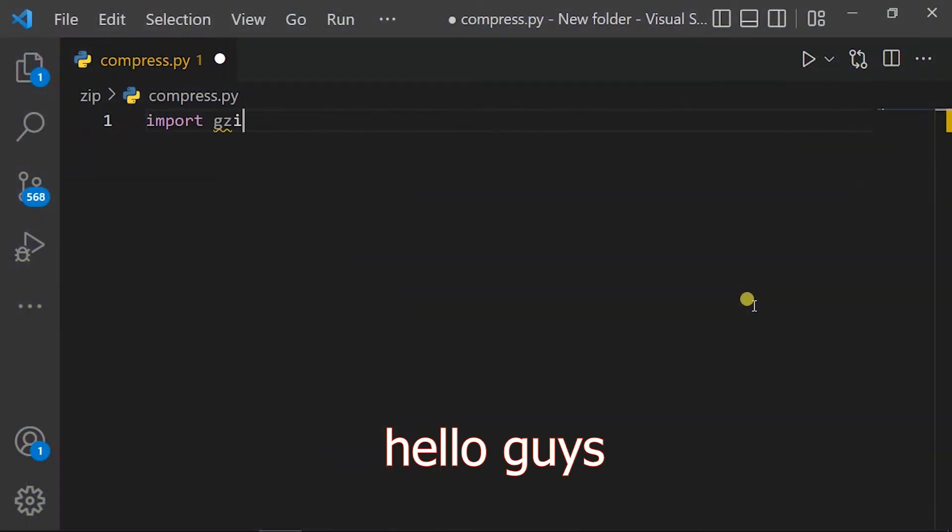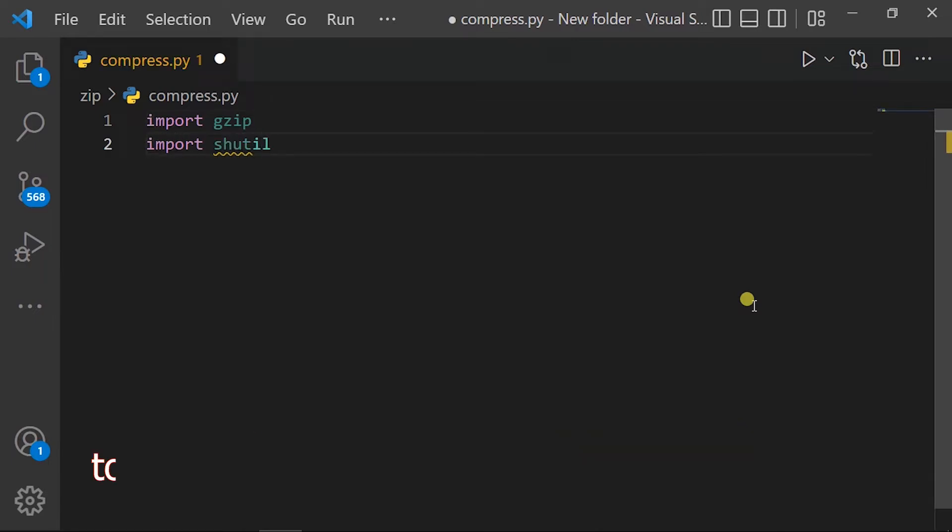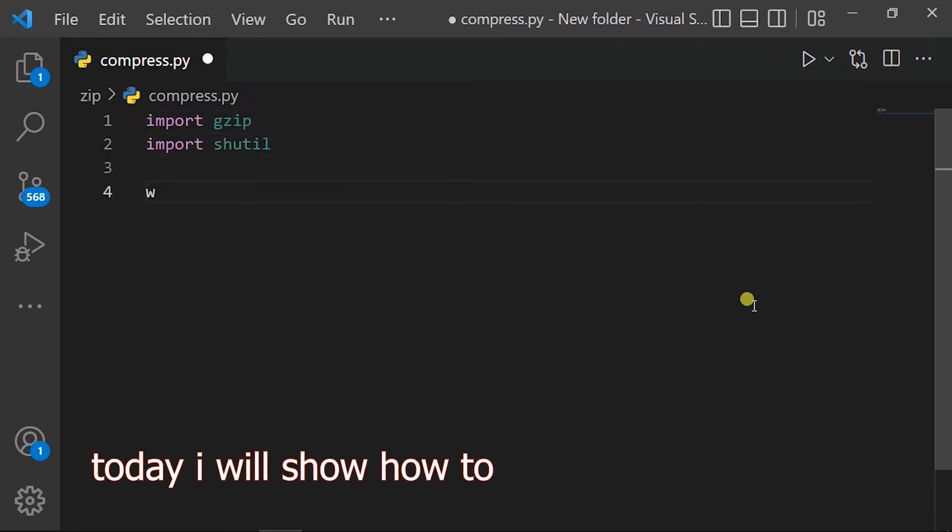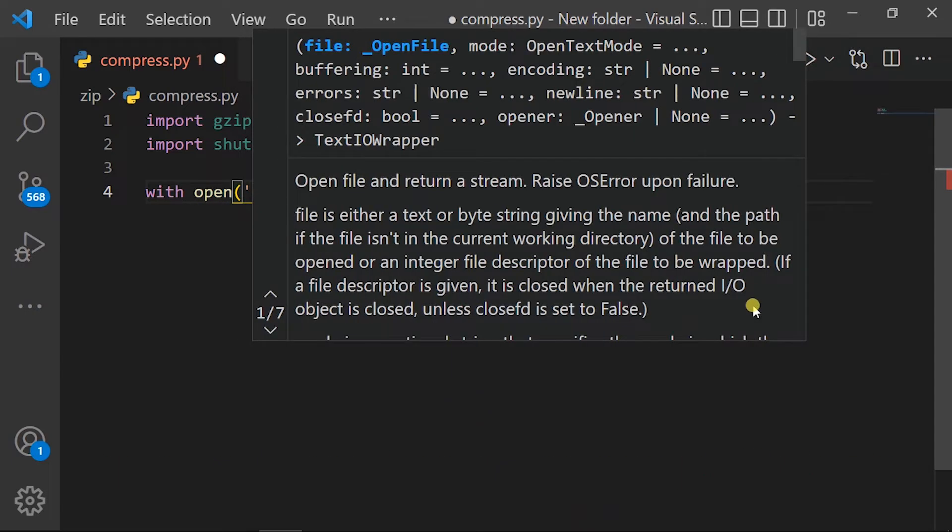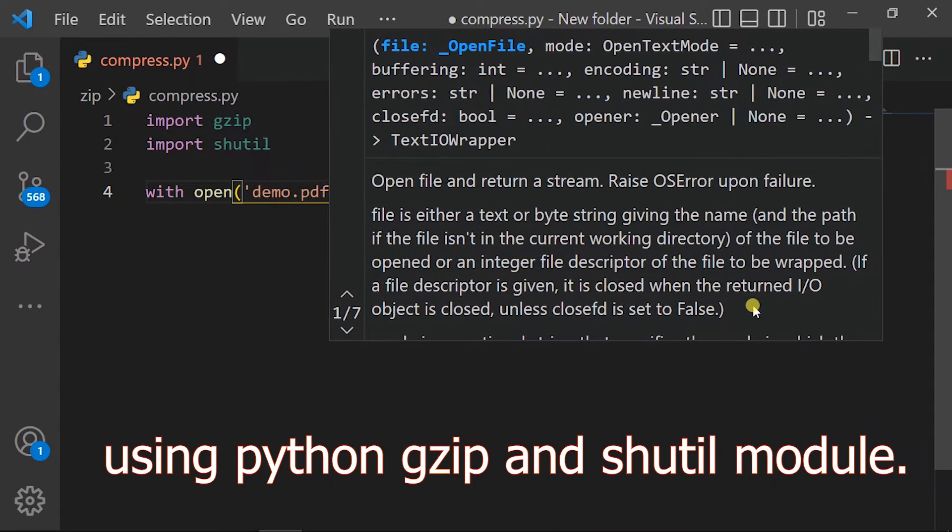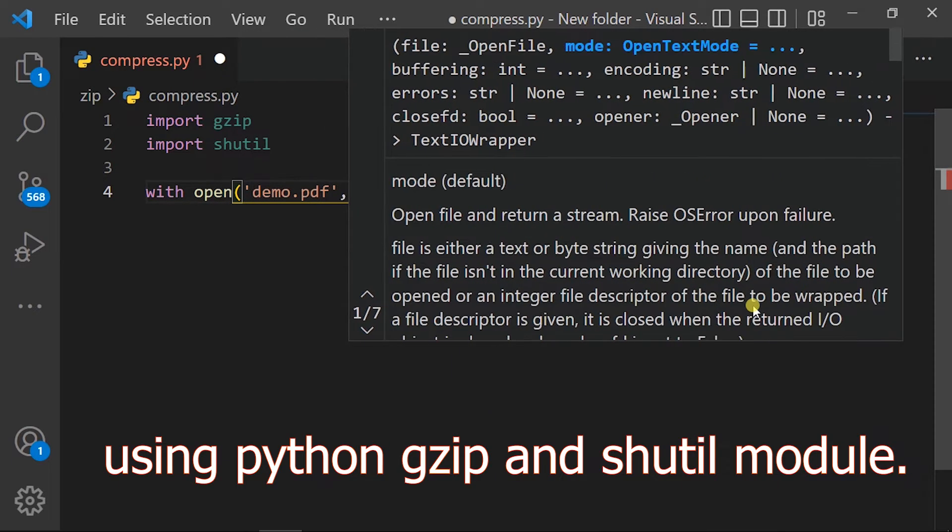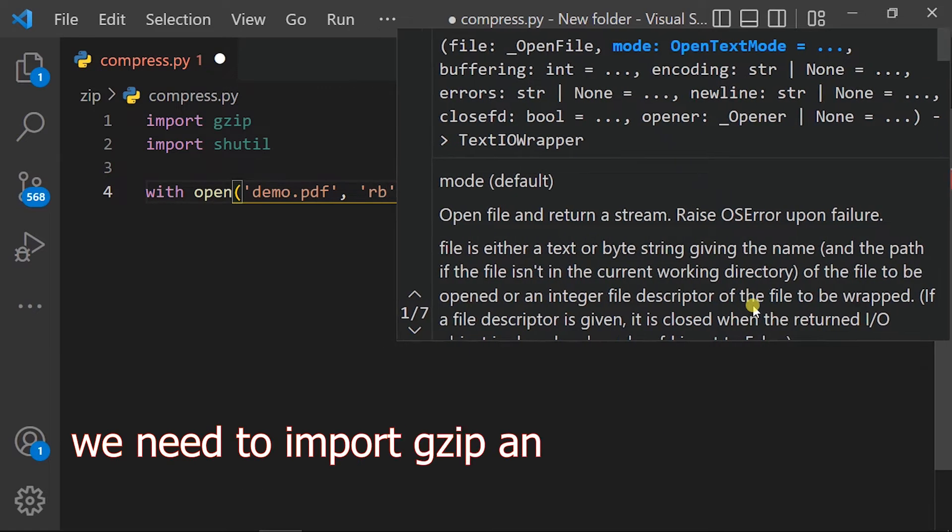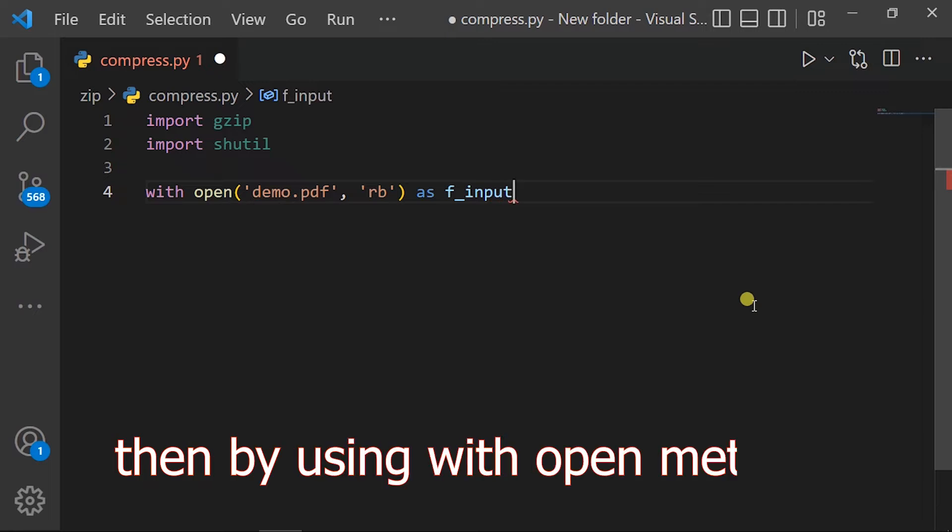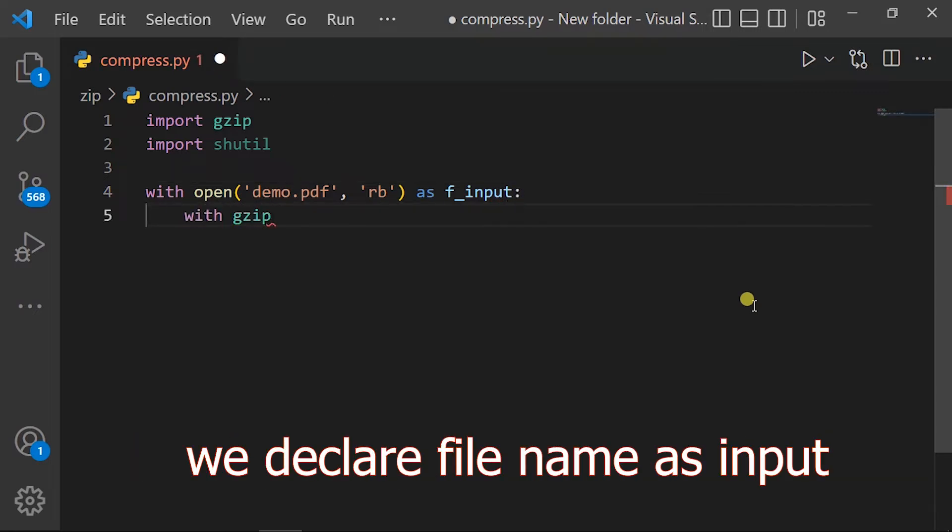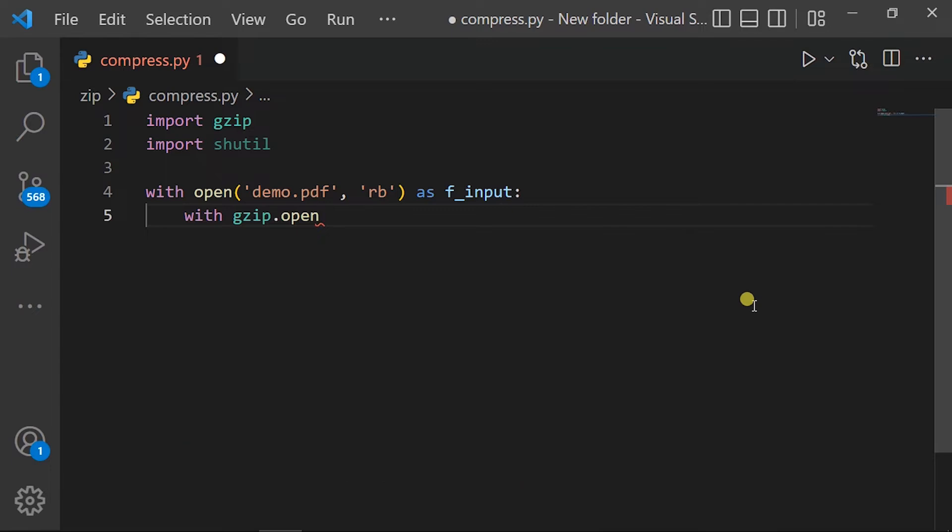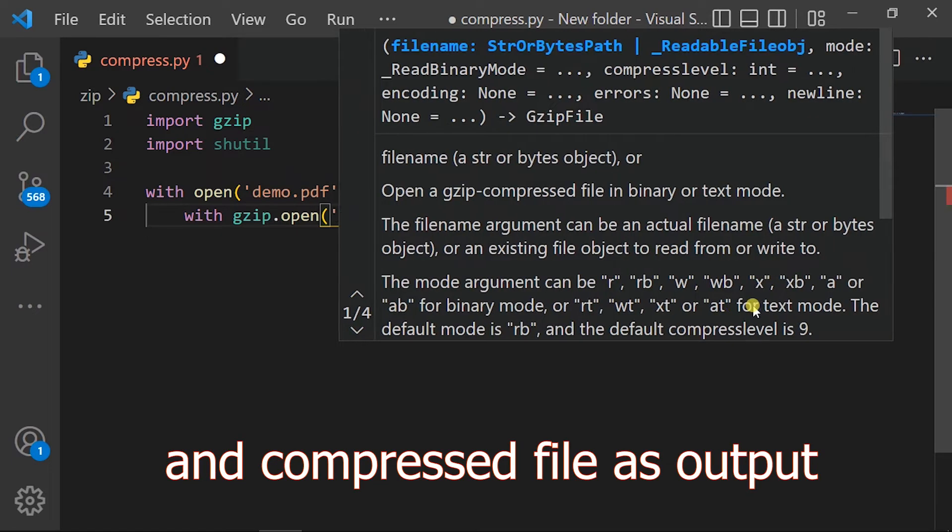Hello guys, welcome to my channel. Today I will show you how to compress a PDF file to zip using Python, gzip, and shutil modules. We need to import gzip and shutil to use them. Then by using the with open method, we declare the file name as input and compressed file as output.